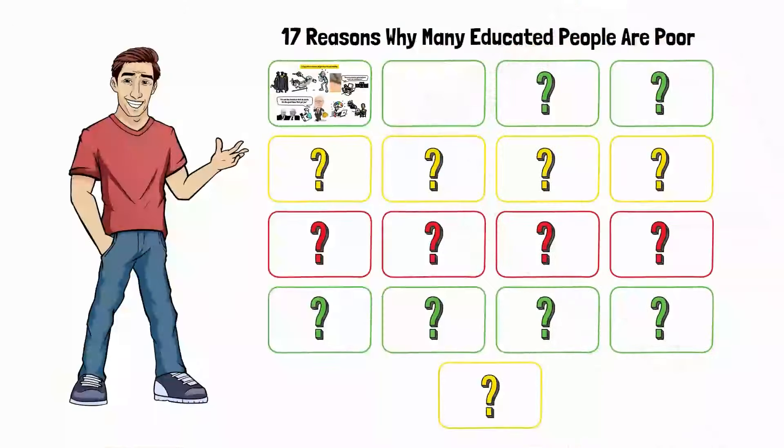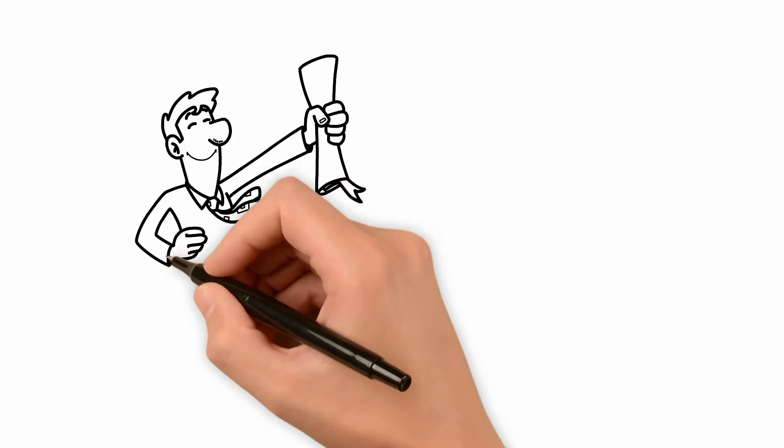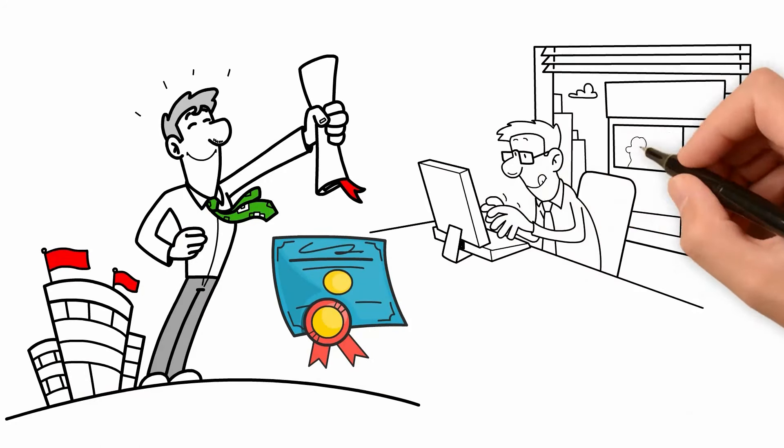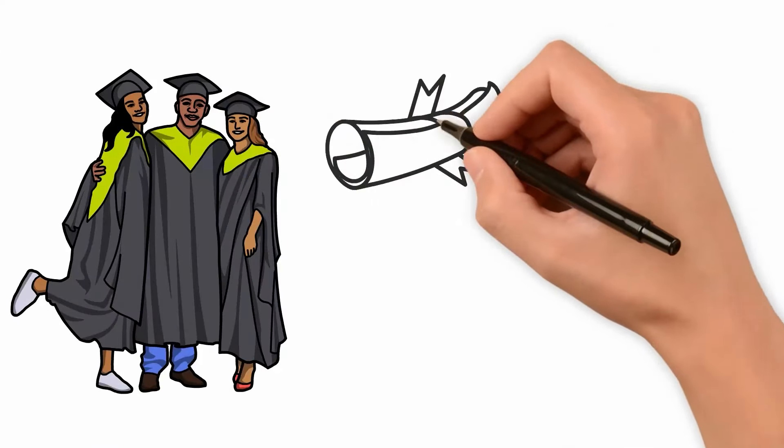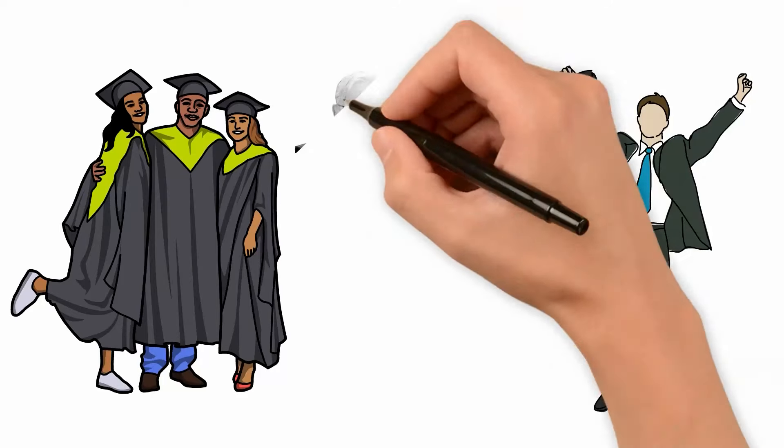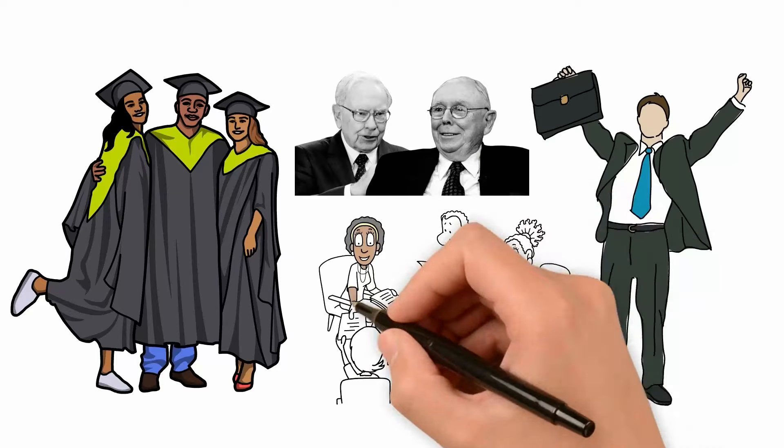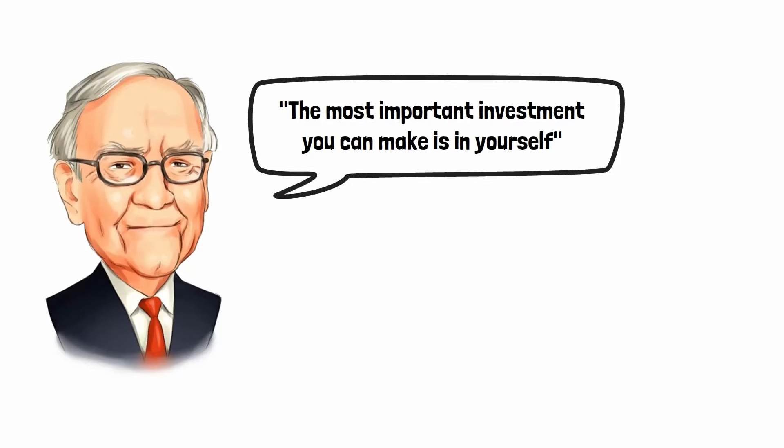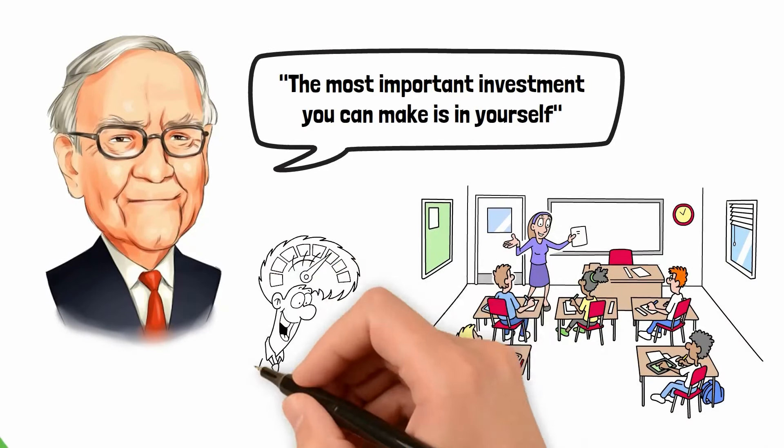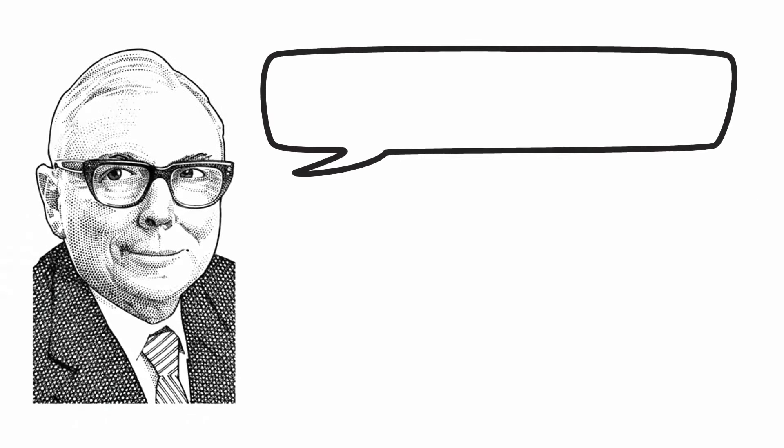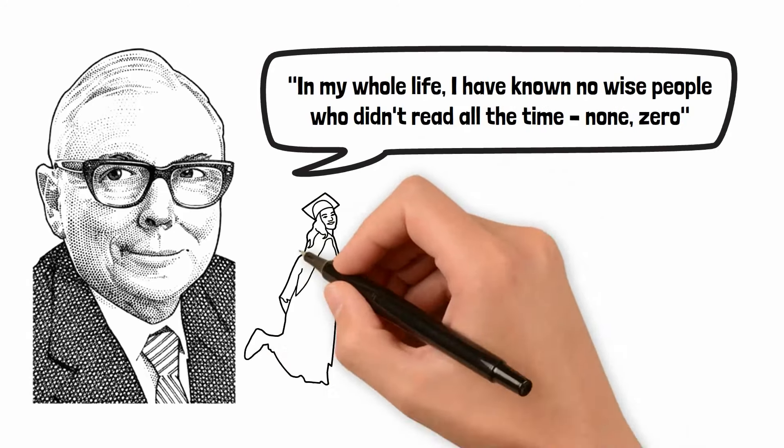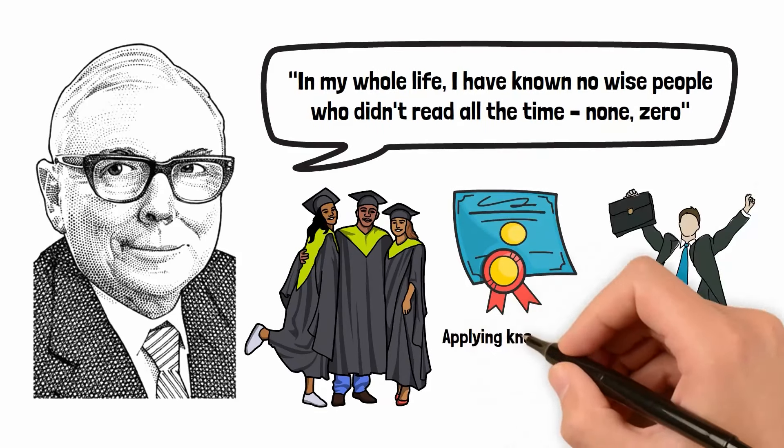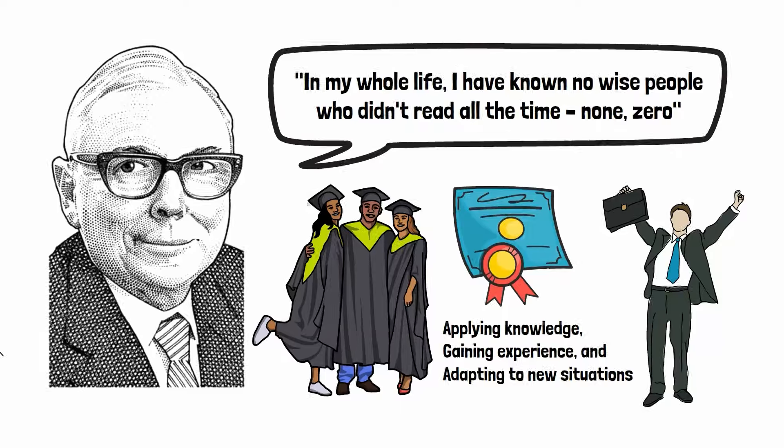Reason number two, they have arrogance for having a degree. Graduates often think: I am well-versed, knowledgeable, and have a degree, so I am entitled to have a job and become wealthy. Graduates often don't think beyond their certificates, believing that a degree is the ultimate key to success. However, Warren Buffett and Charlie Munger emphasize the importance of continuous learning and practical experience. Buffett has famously said, the most important investment you can make is in yourself. Charlie Munger adds, in my whole life, I have known no wise people who didn't read all the time. None. Zero. Graduates need to understand that a certificate is just the beginning. Real-world success comes from applying knowledge, gaining experience, and adapting to new situations.